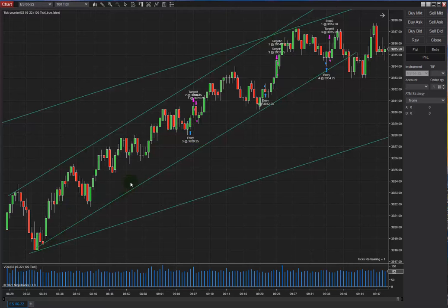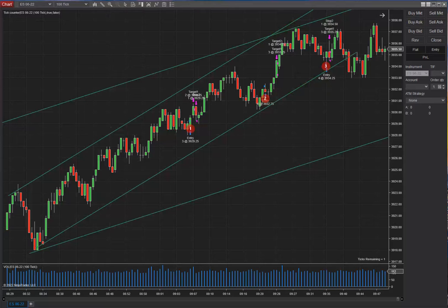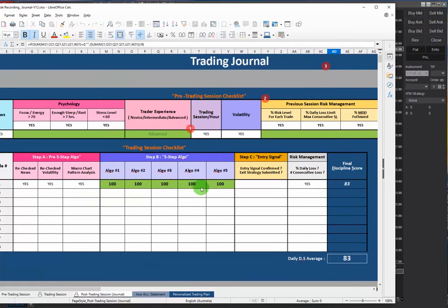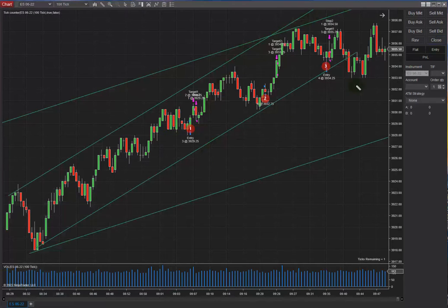This is where I entered — entry one here, entry two here, and the third one here as well. I try to enter in the oversold area with a good risk-to-reward ratio. I put the 100 to receive the signal entry. The stop loss is going to be one quarter of the channel.